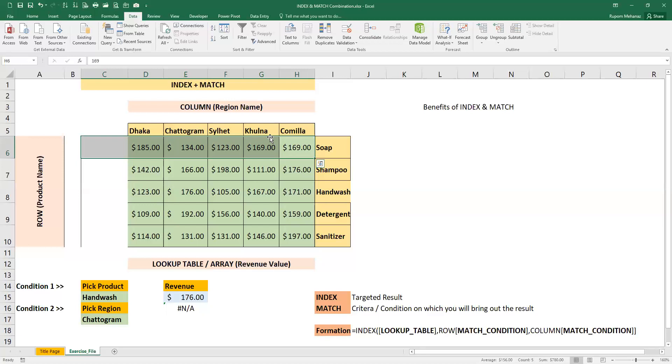This exercise file is in my YouTube description box, and links to various courses I offer are also there. By enrolling in my courses, you can make your Excel skills more robust.